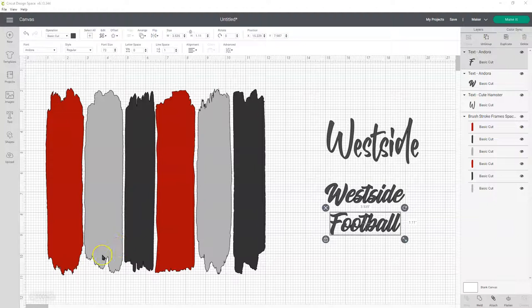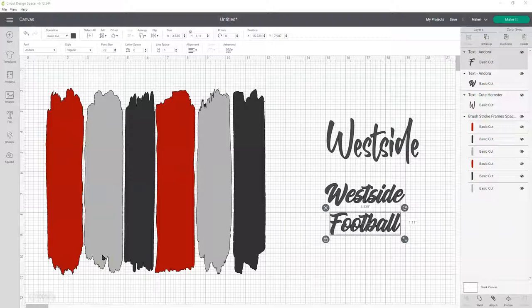Hi, this is Jennifer from SVG Cutables, and I'm going to show you how to add text to my brush stroke frames files.